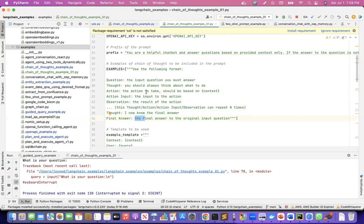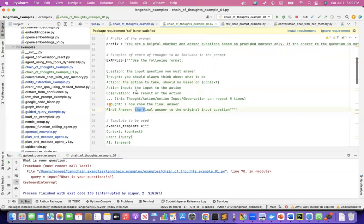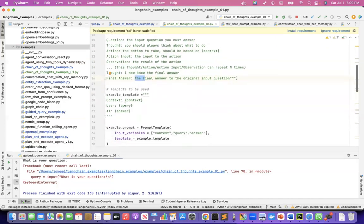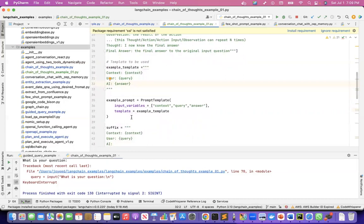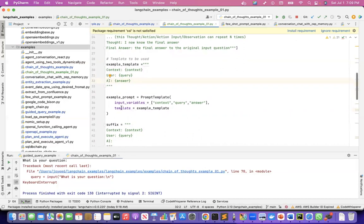I'm showing the language model: given an input question, how should it think, take an action, and provide a final answer. This is the prompt template I'll use, where I'll have the context, the query, and the AI answer. I'm creating the example prompt from this template — the input variables are context, query, and answer — and this gives me the prompt template which I'll use later on.